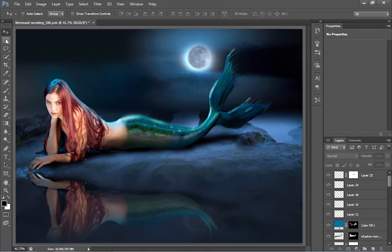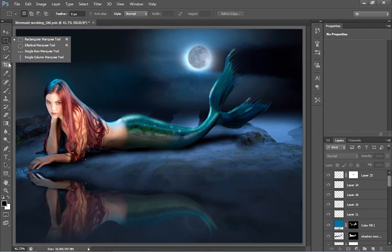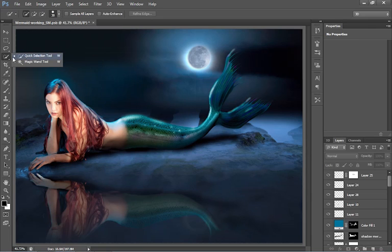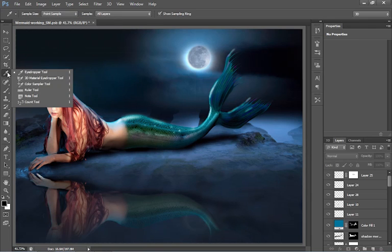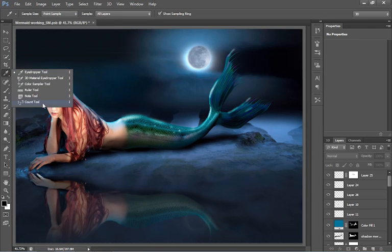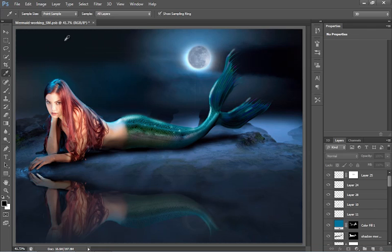You will see there is a few new tools in here. If we go down, we see we have got our quick selection. Things like that are normal. But then we go under our eyedropper. We have got 3D material eyedropper, color sampler. We have got some different options here. The color sampler obviously is not new. It has been around a while.